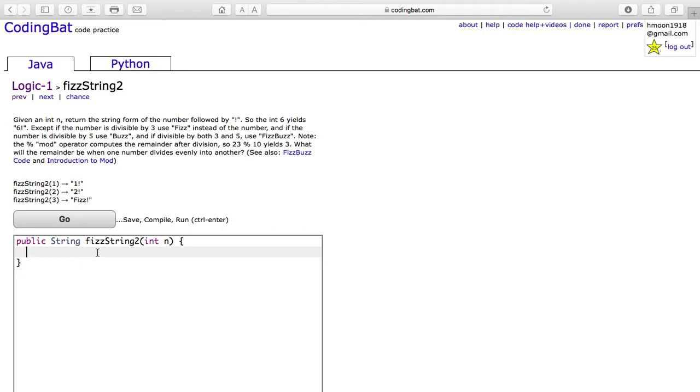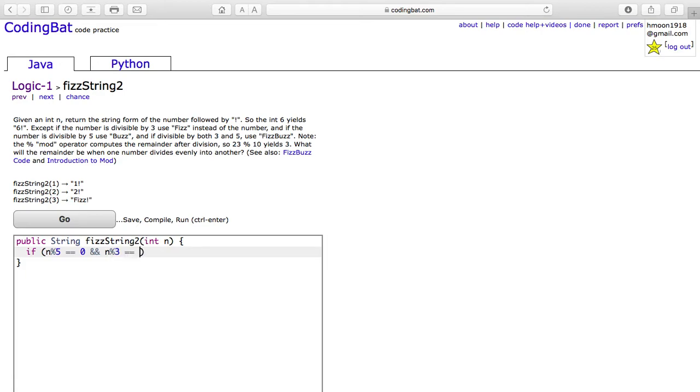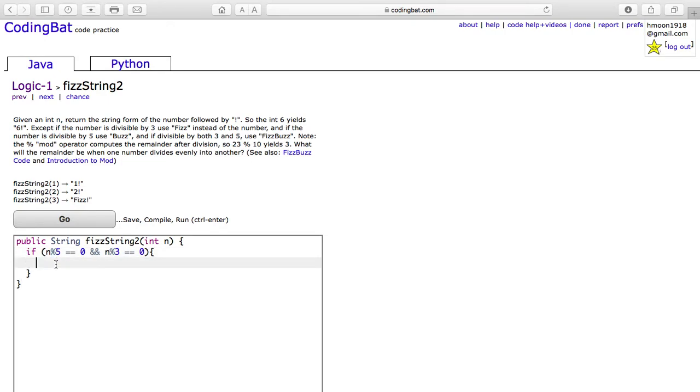So our first and biggest case is when the number n is divisible by both 5 and divisible by 3. We can check this by using the mod operator, which is the percent sign, and when we use that, the remainder should be equal to 0. In this case, you return fizz buzz with an exclamation mark.